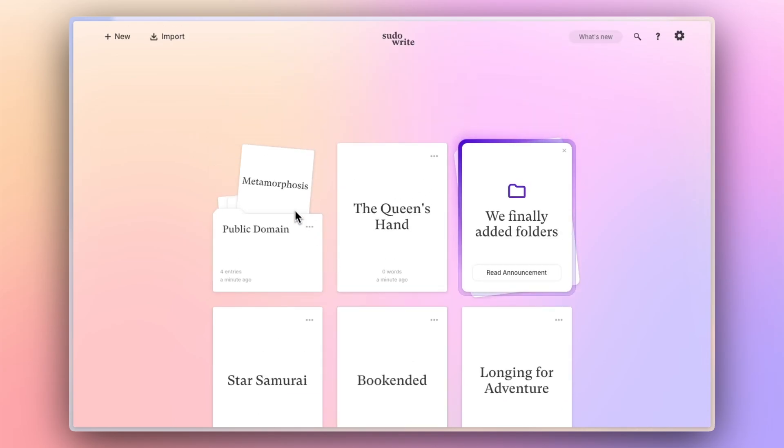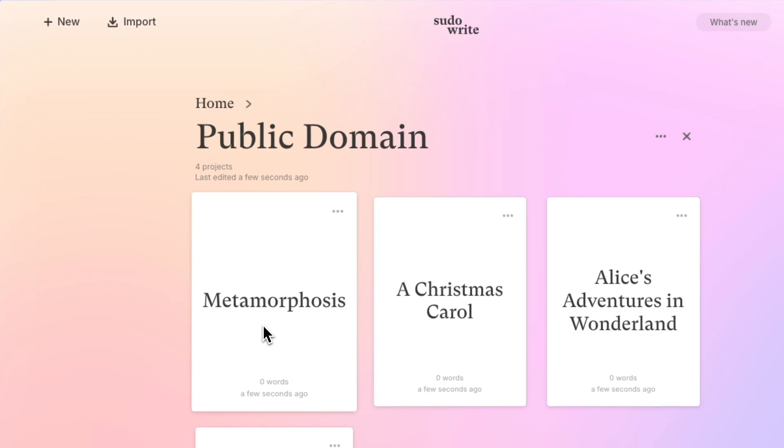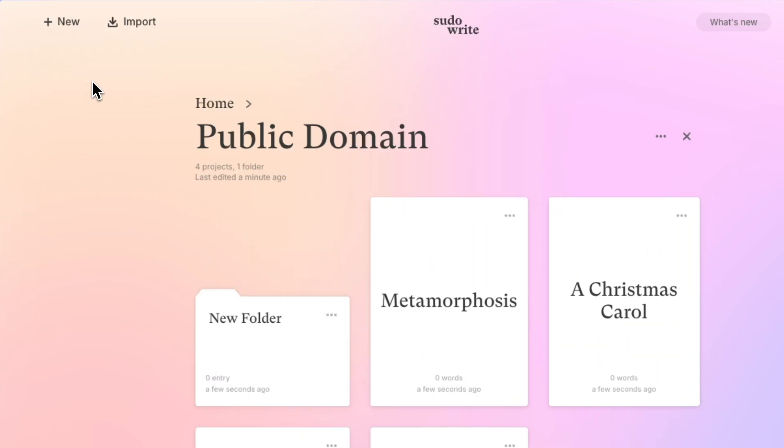Folders can also contain other folders for even greater organization. Just click New again inside of a folder to create a folder right there.